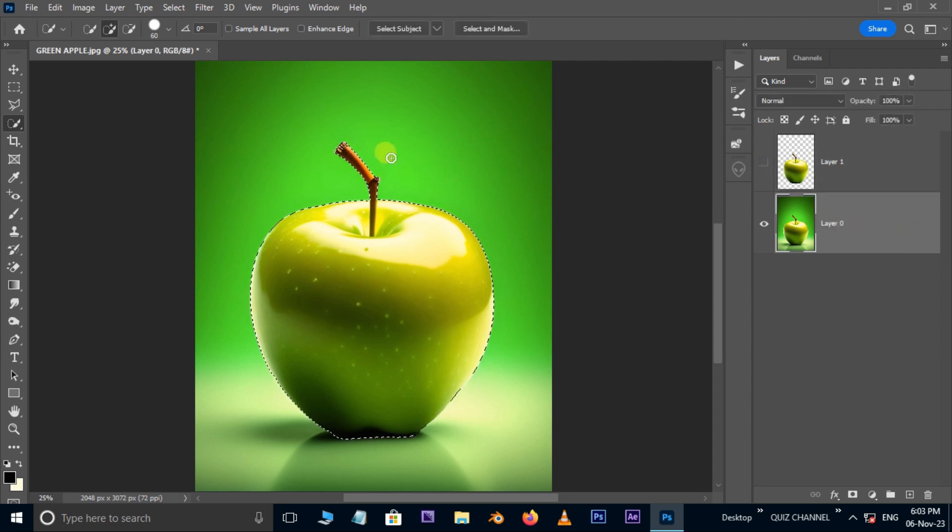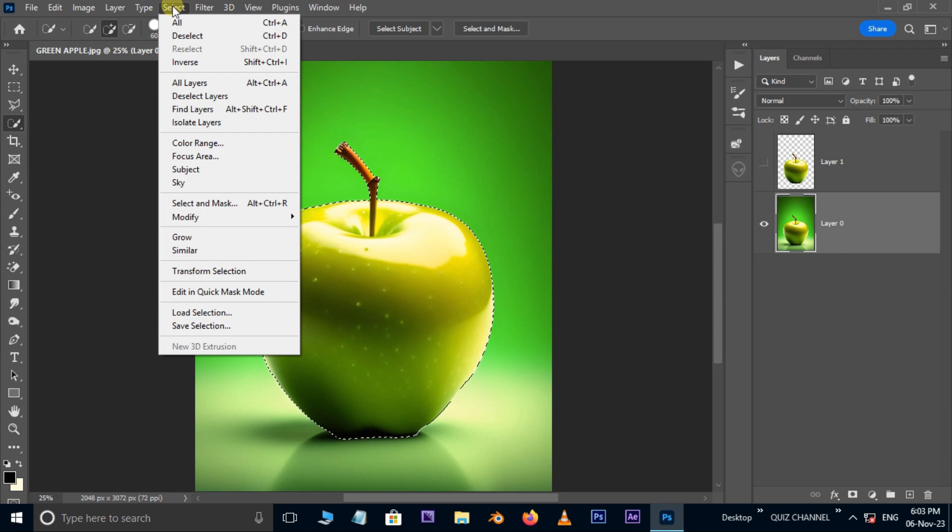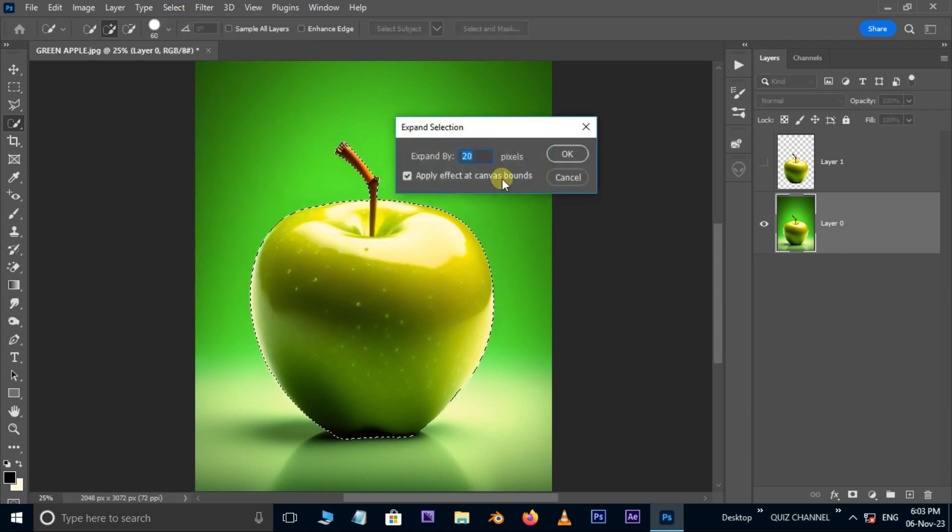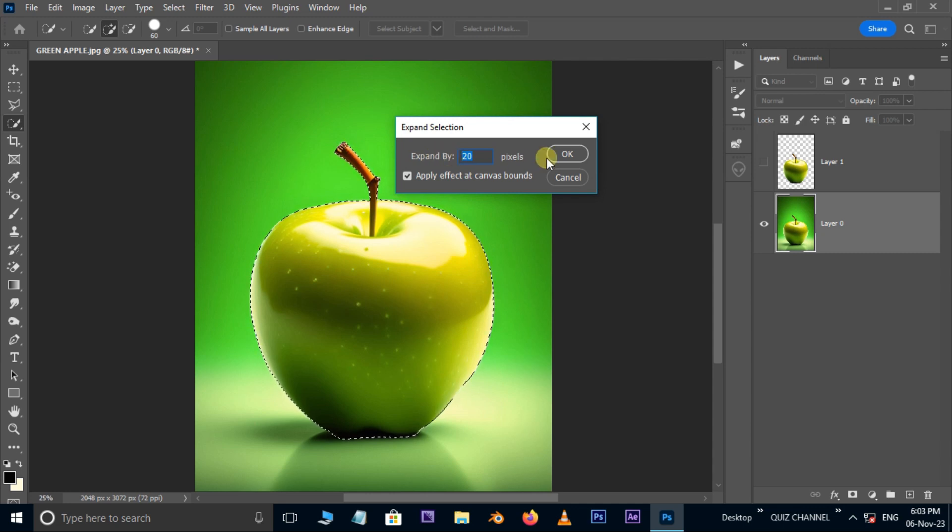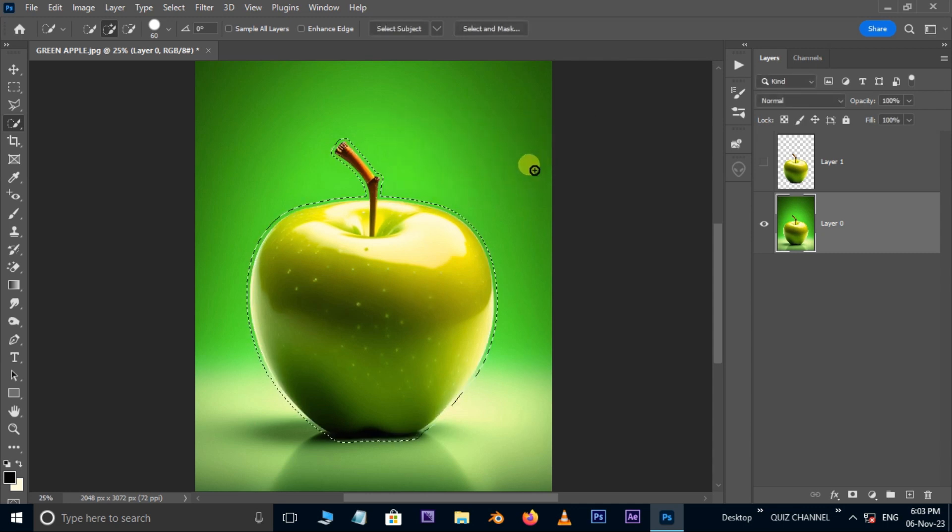Unlock the bottom layer. Now go to select, modify, and choose to expand. Here increase the expand by to 20 pixels, but this increase depends on your image size. Press ok.